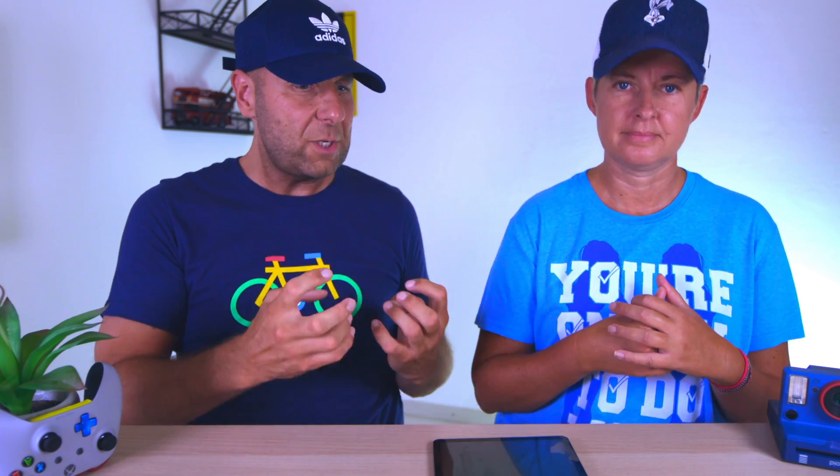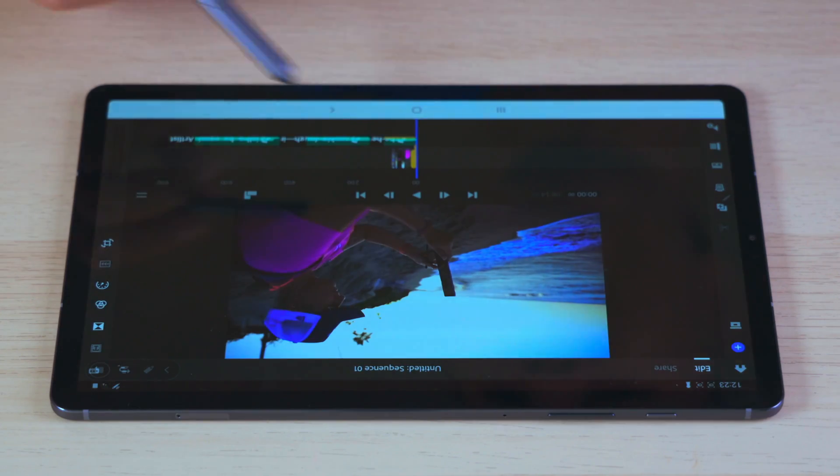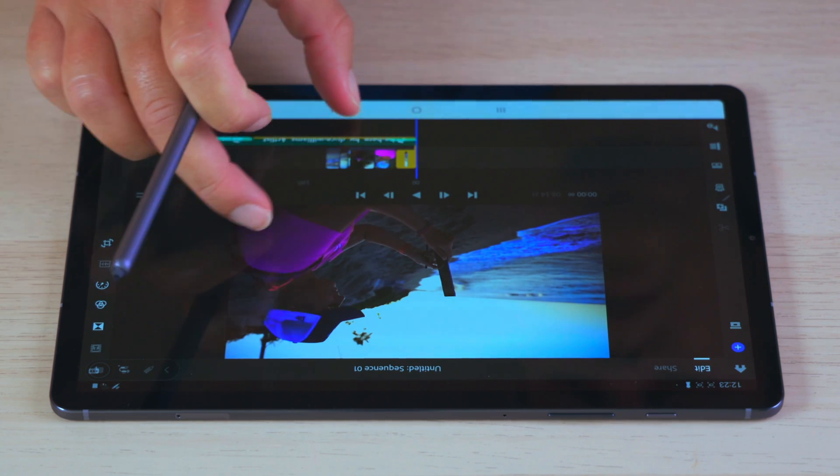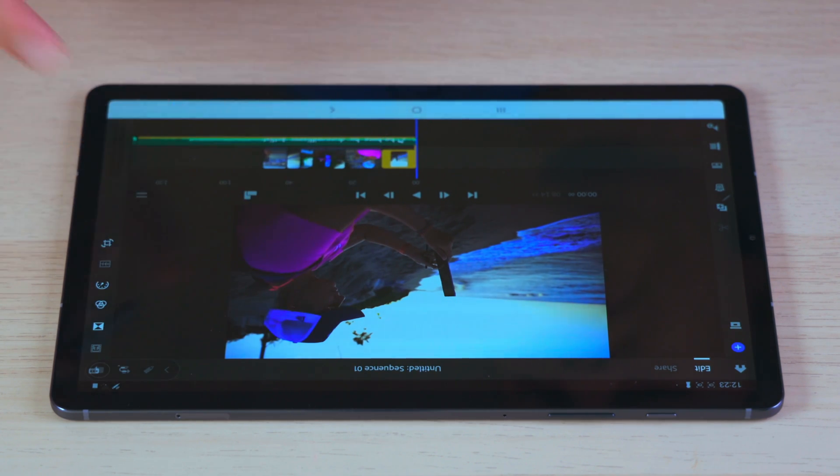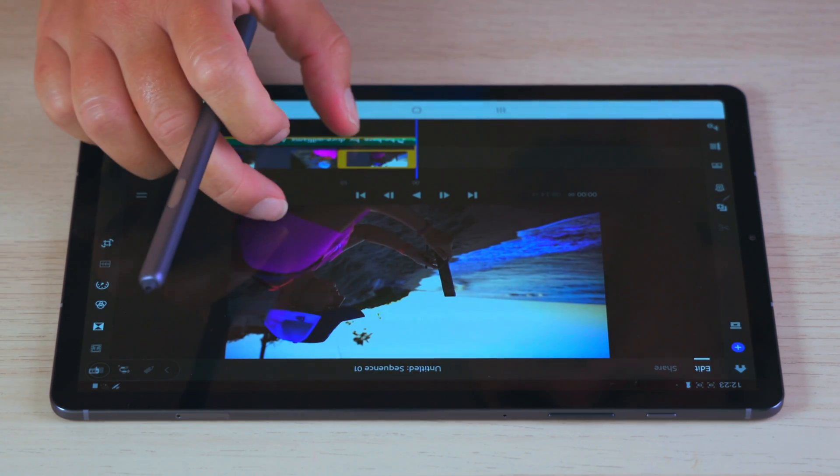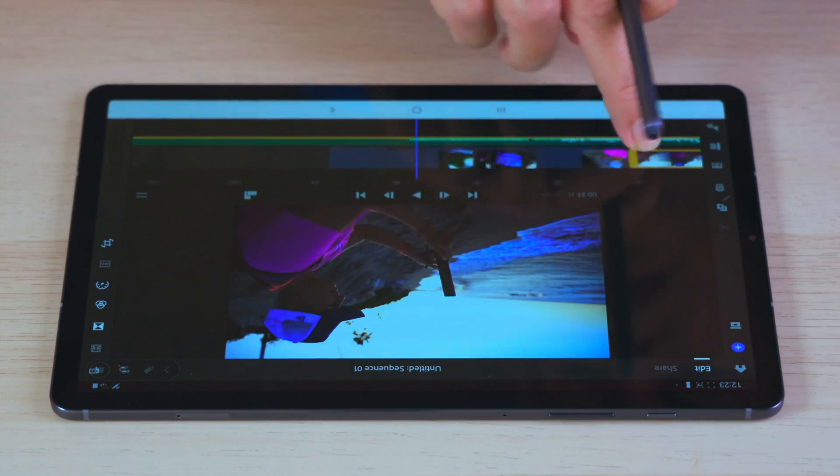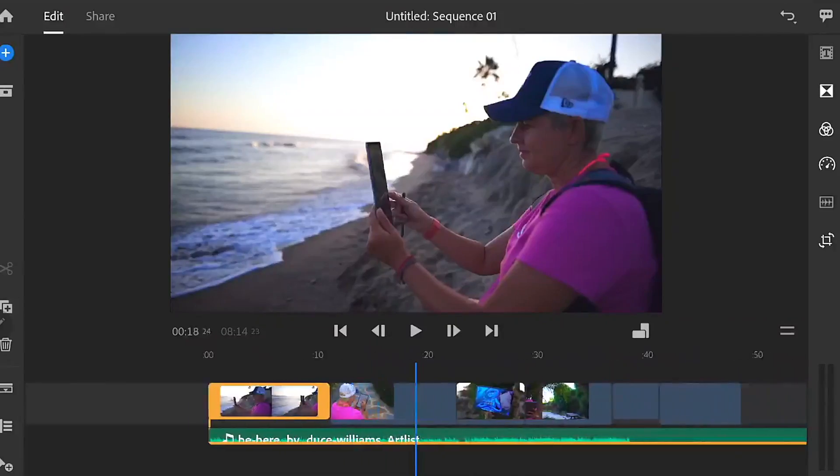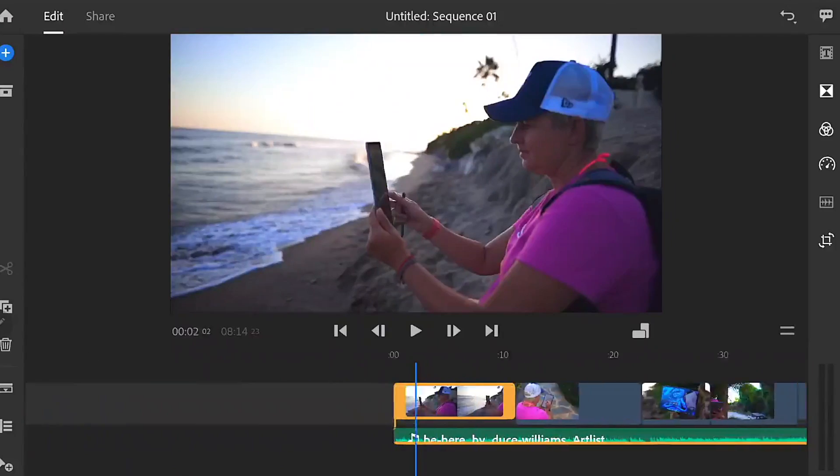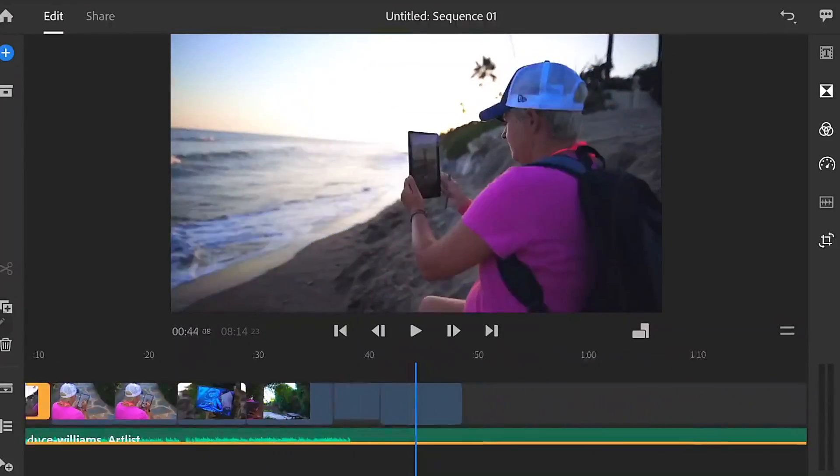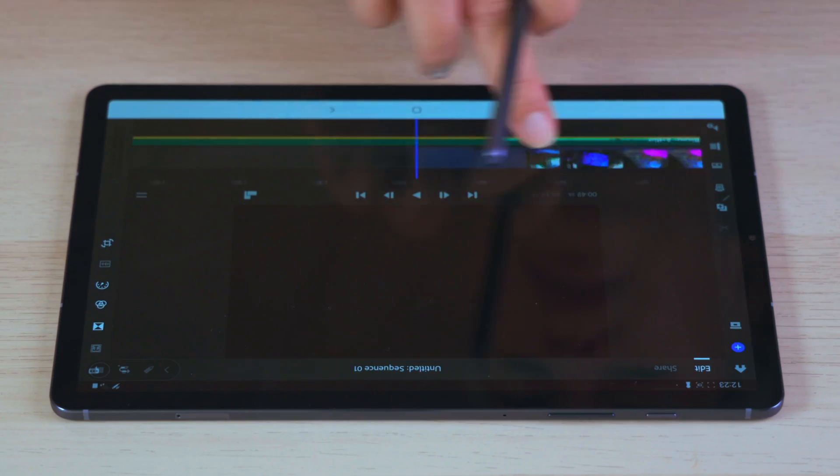Like putting it into the timeline, cutting the footage, were there any delays? Were the applications crashing? Once we have all our information in there, all our files in there, we can start to edit. I have cut on the iPad Pro before using iMovie and clip, but this is the first time on the Rush app.